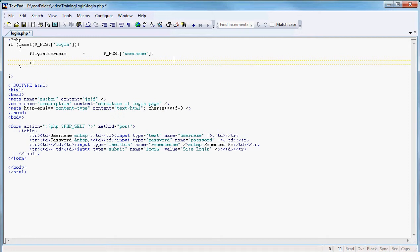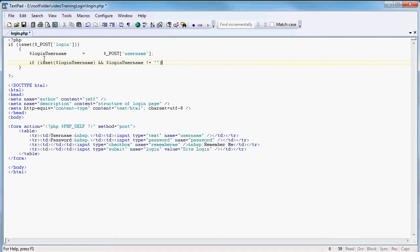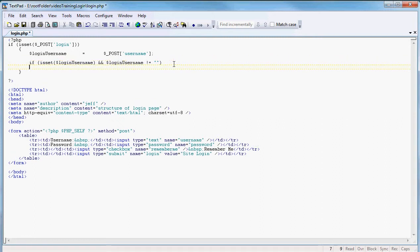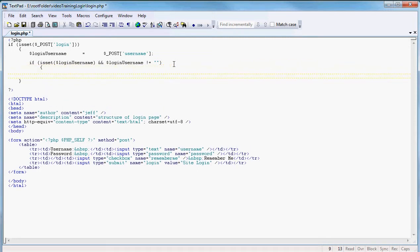So if isset for our variable login_username does not equal empty — we'll close the parentheses there. So in here it's saying: is it set? Did this thing get set by some POST? If it did, great. We want to know that it was set and we want to know that it's not empty. If it's not empty then we're going to have to do some actions.